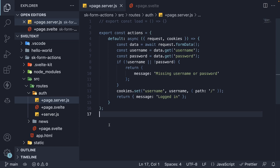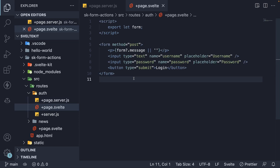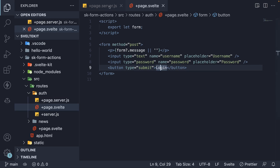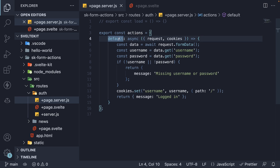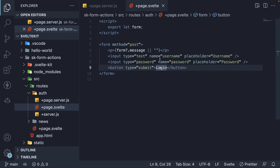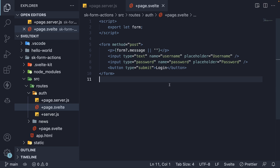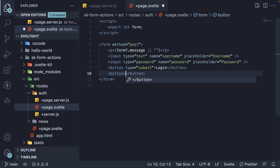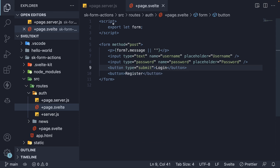In the previous video, we created our first form action. We learned that a submit button within a form will invoke the default form action. But a form can have multiple buttons, each with a different action. To achieve that, we need to use what are called named actions instead of a default action.